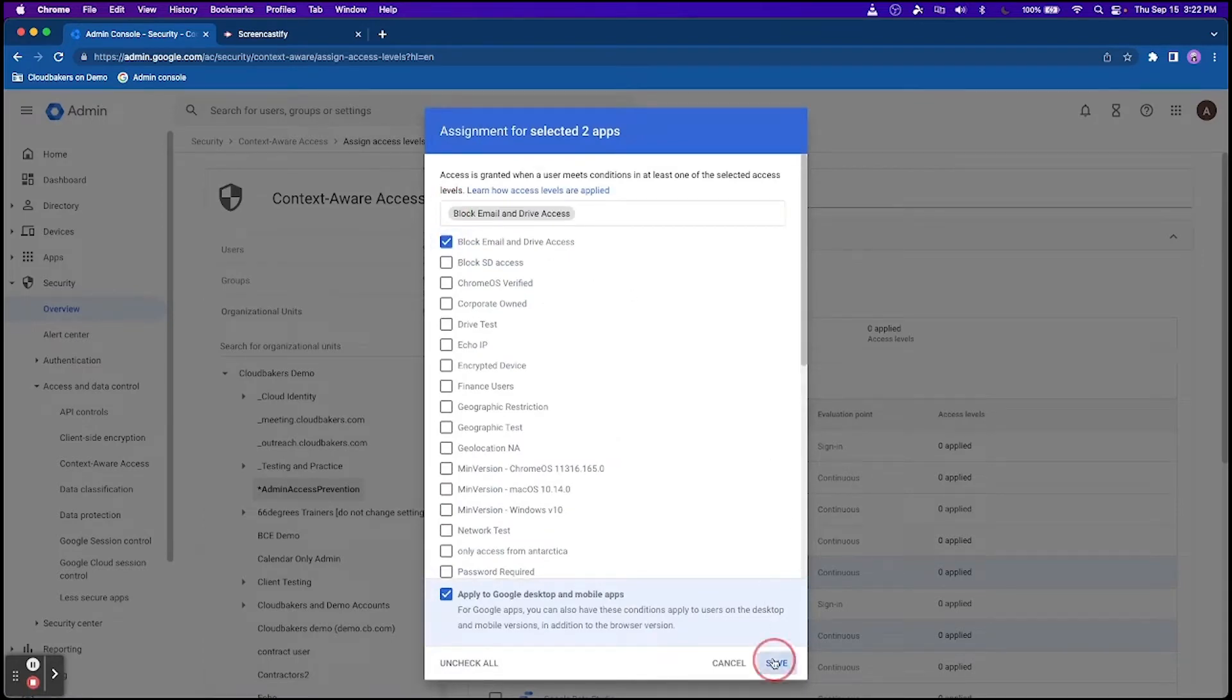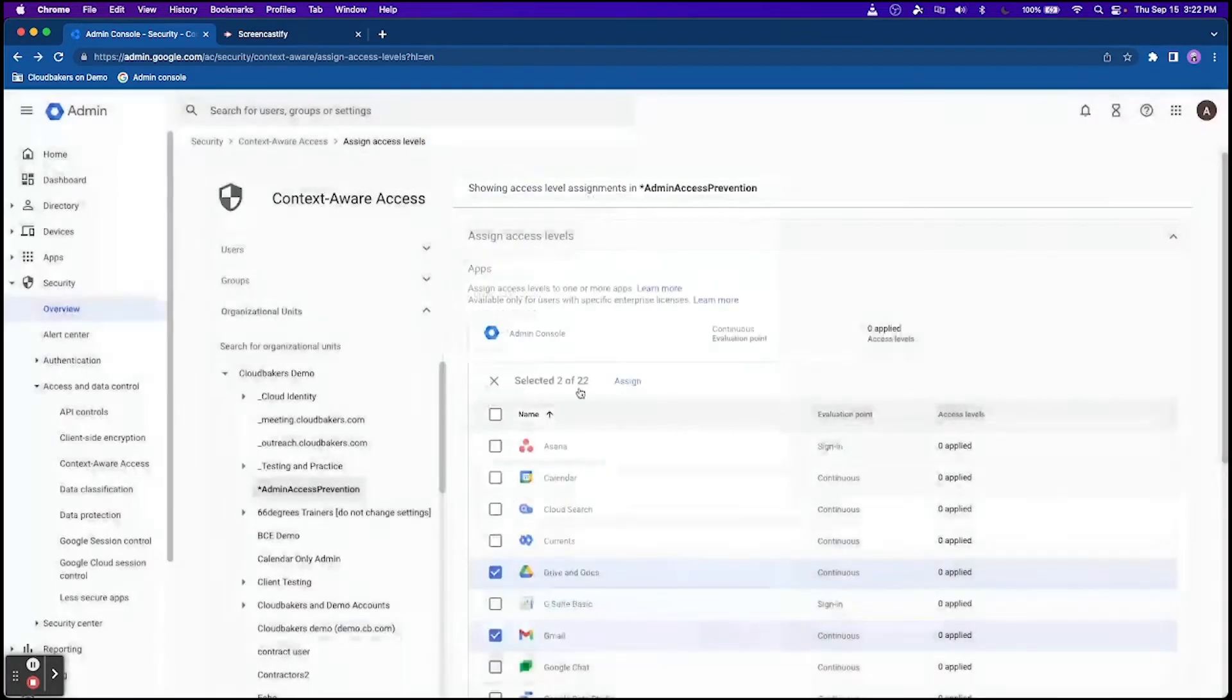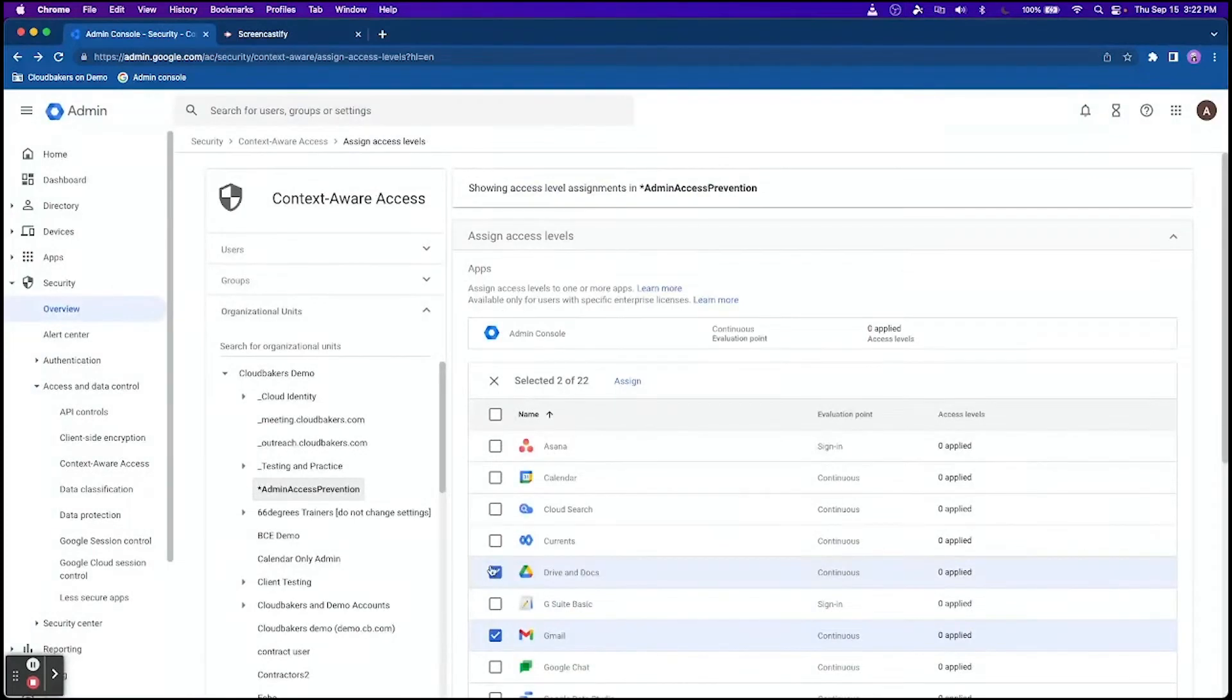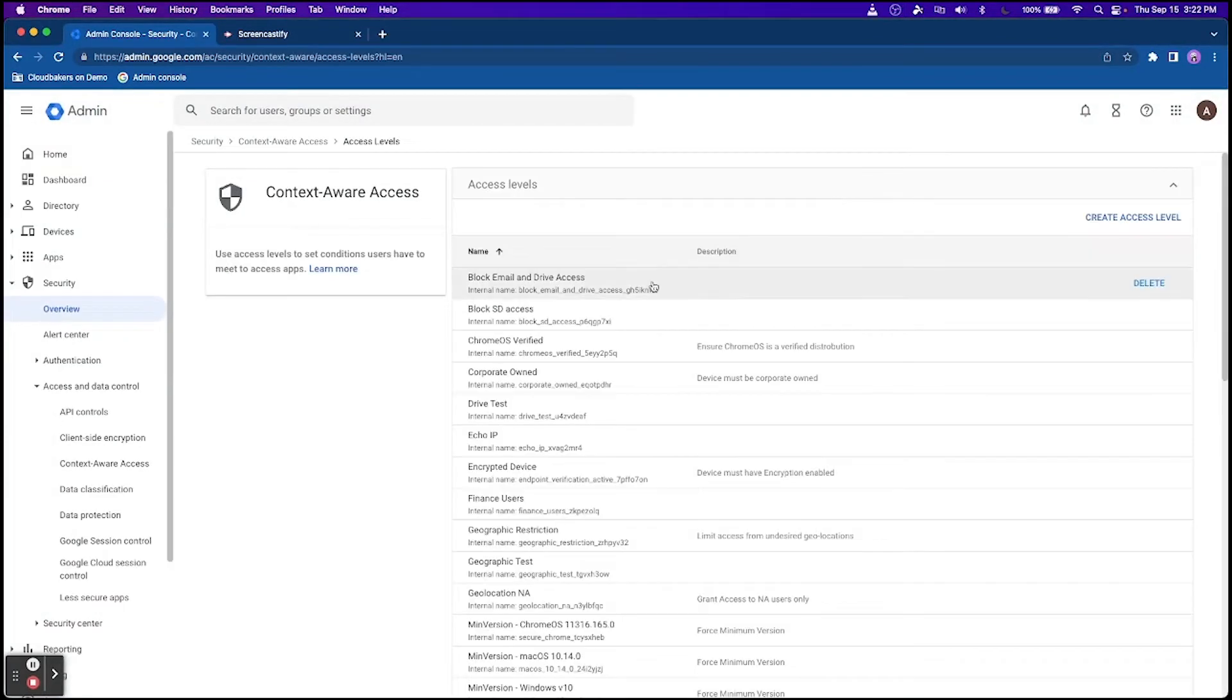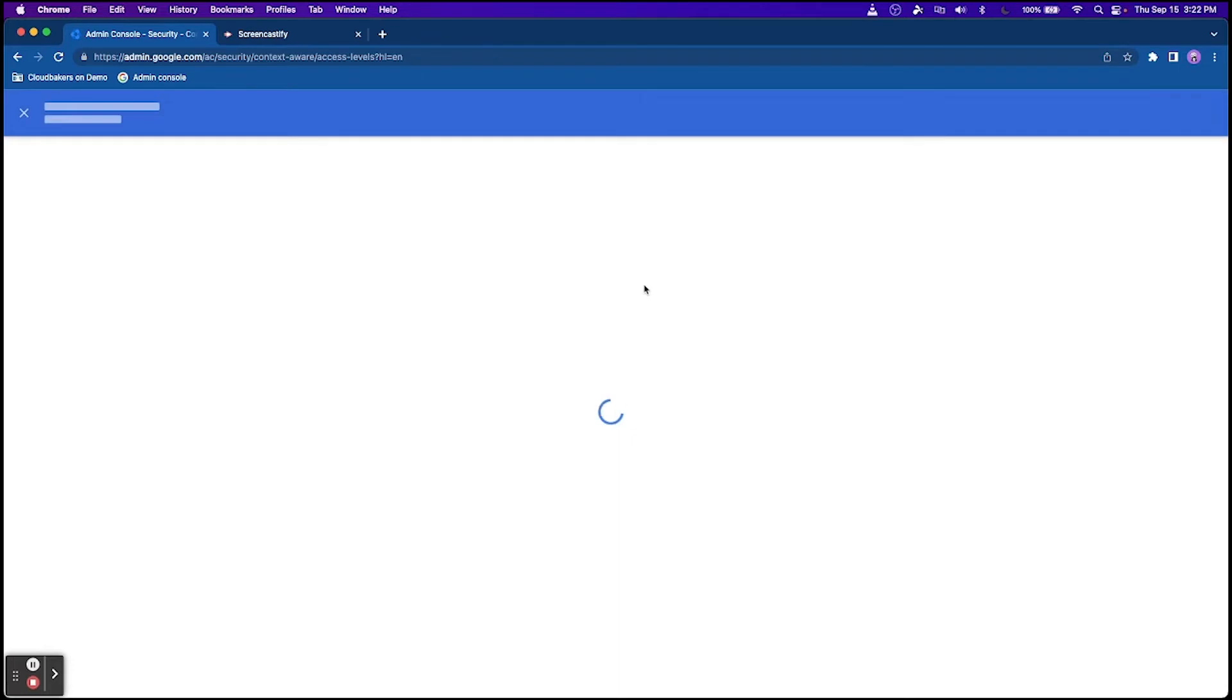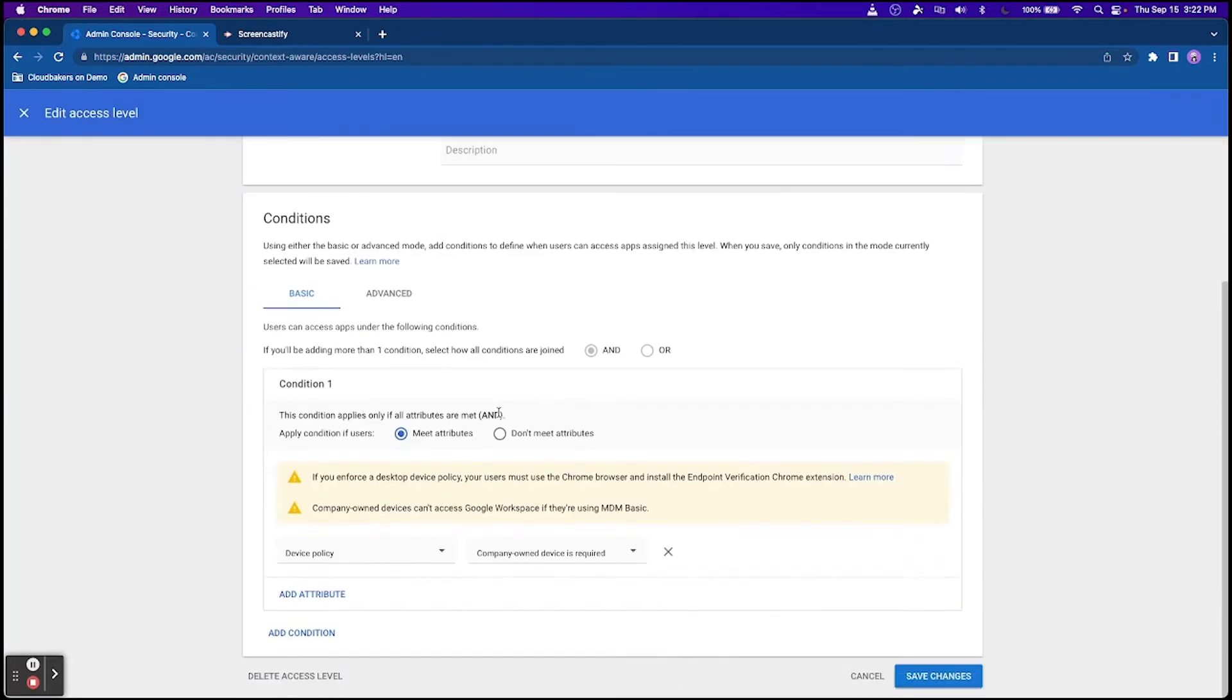For example, you can create an access level that requires app access from devices that are company owned, encrypted, and meet a minimum OS version.